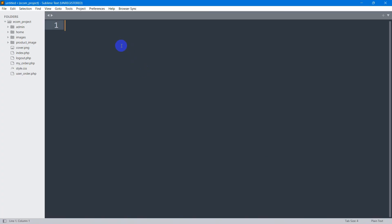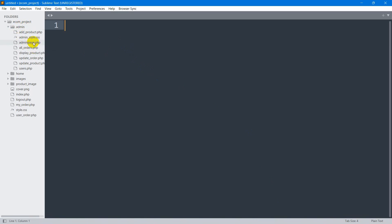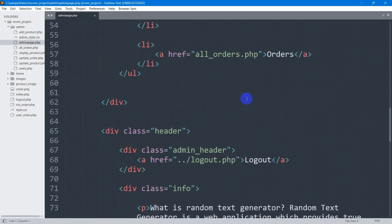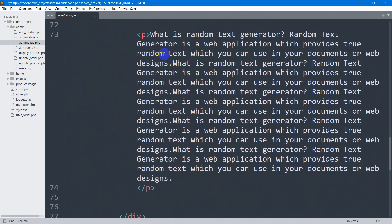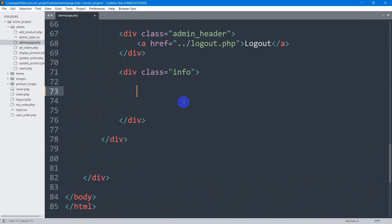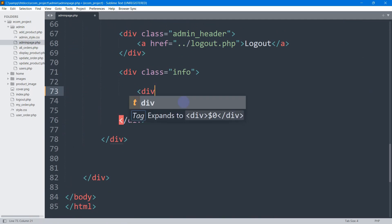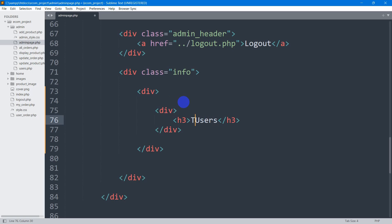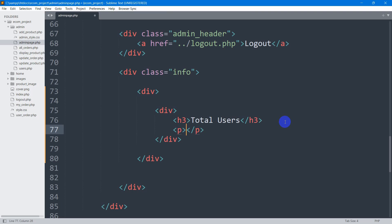For the code, we'll go to our admin folder. Inside the admin folder we have the admin page. We'll go down to the sidebar, remove the existing text, and create a simple card design. Inside a div we'll add another div with the text 'Total Users', followed by a p tag saying 'Total User is 2'.